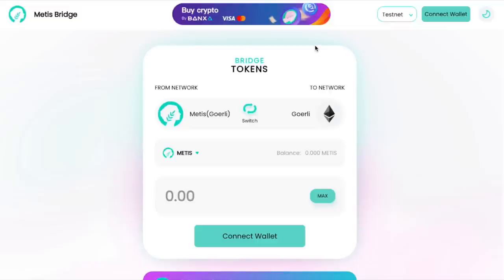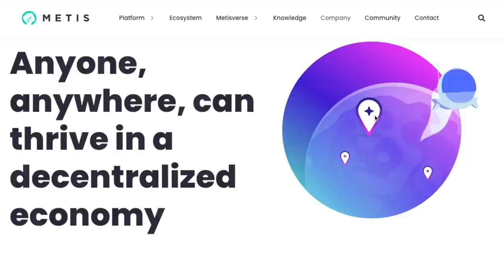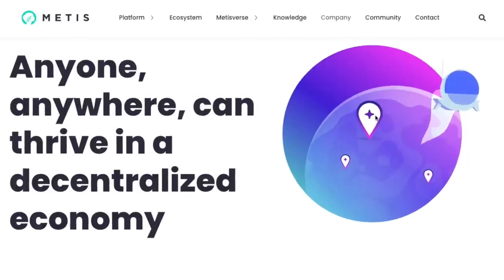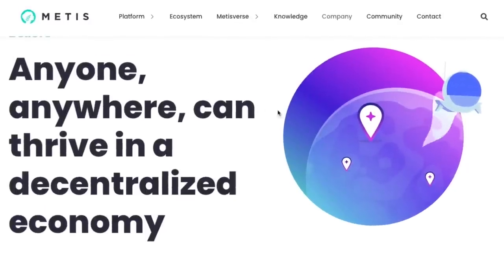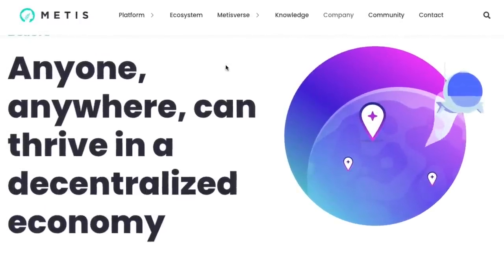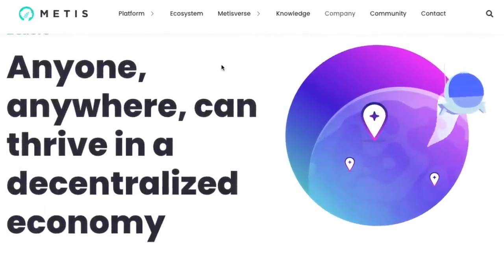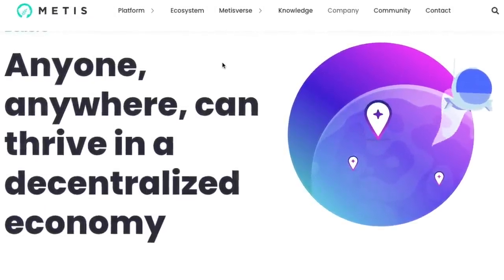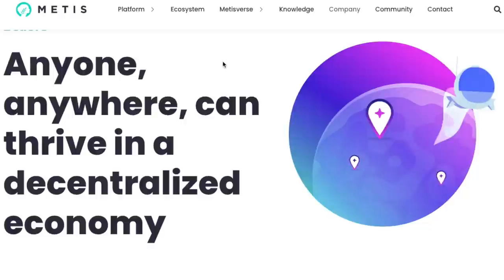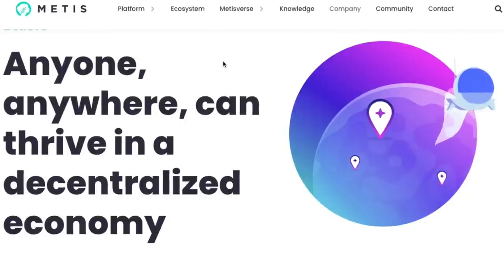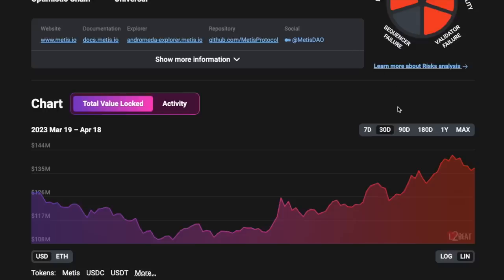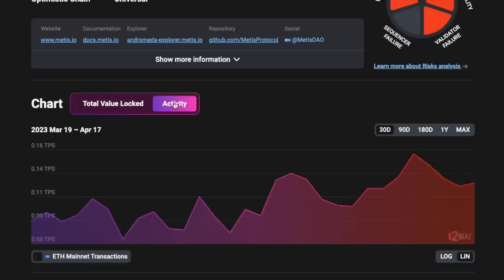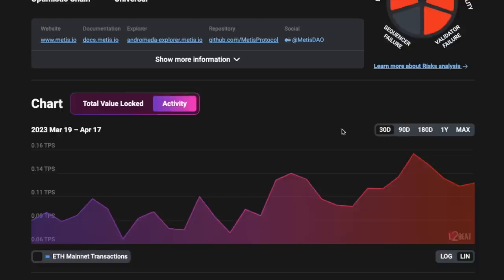If you want to play around on the network, you would use that bridge to move funds from the likes of Ethereum to Metis, and then you'll be able to transact on that network using your MetaMask wallet. So what do you think about Metis and the numbers backing Metis? Is this a layer 2 that you're watching?